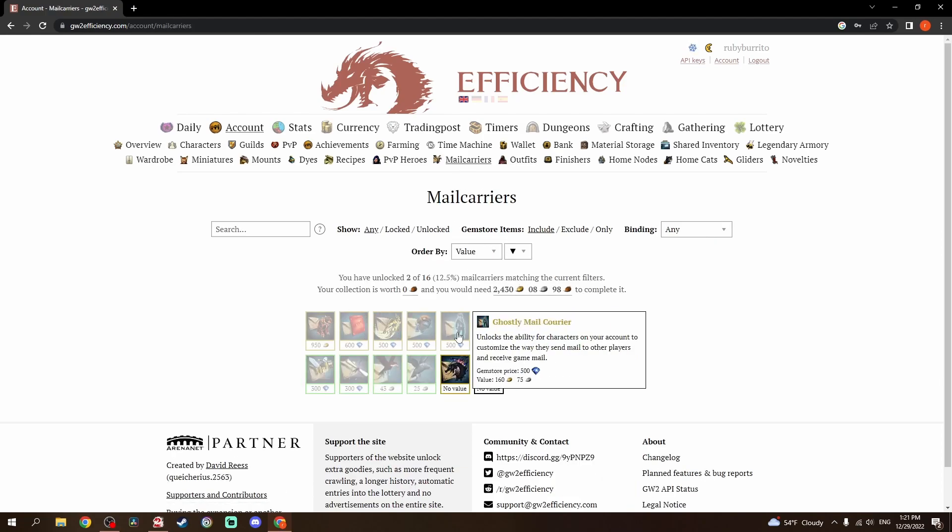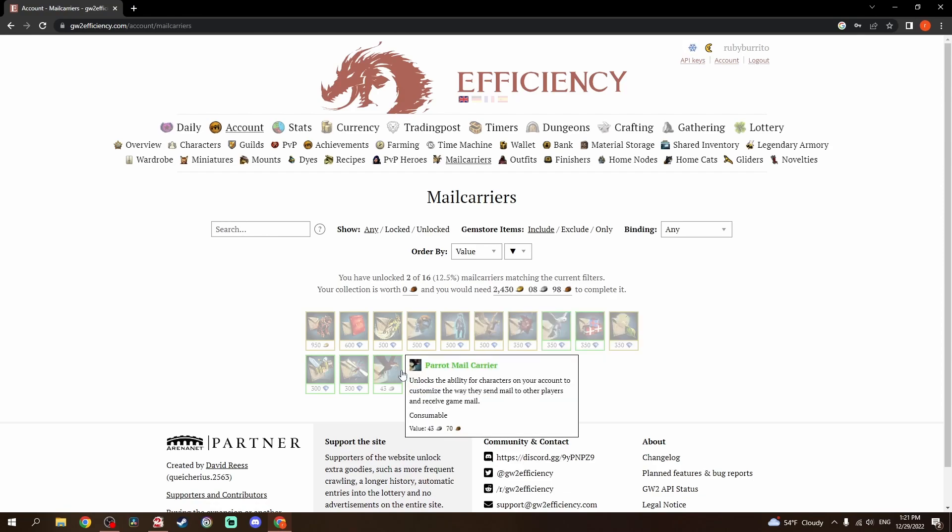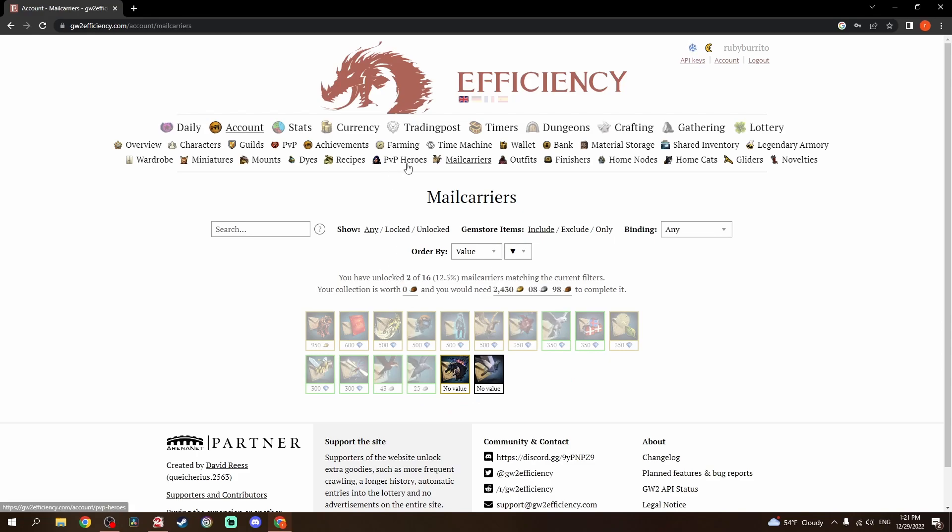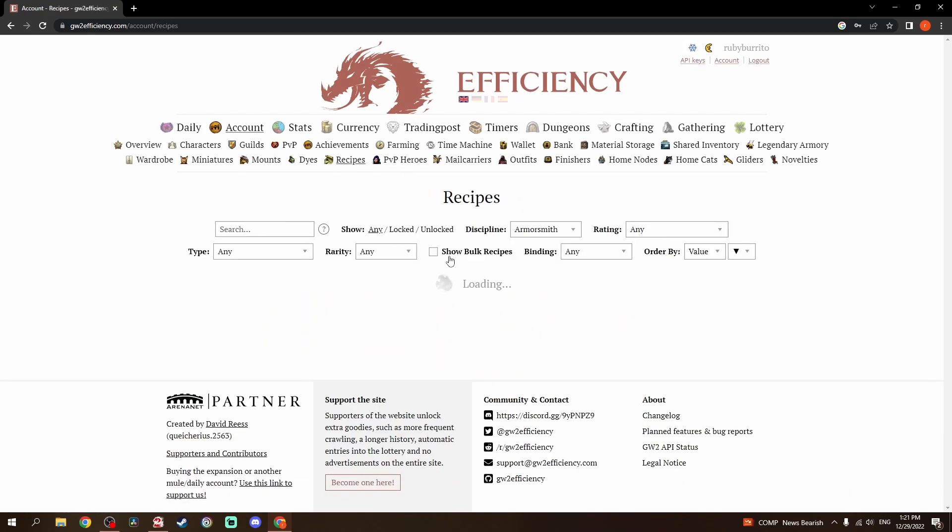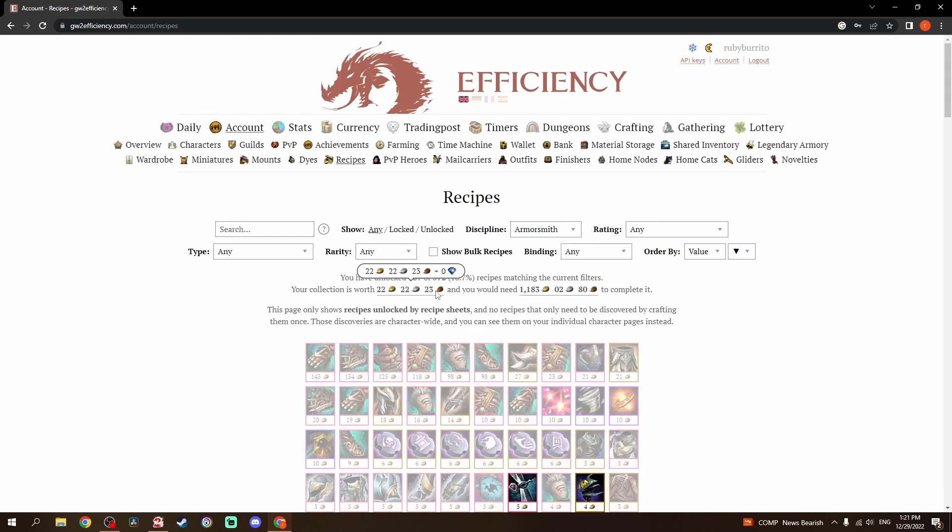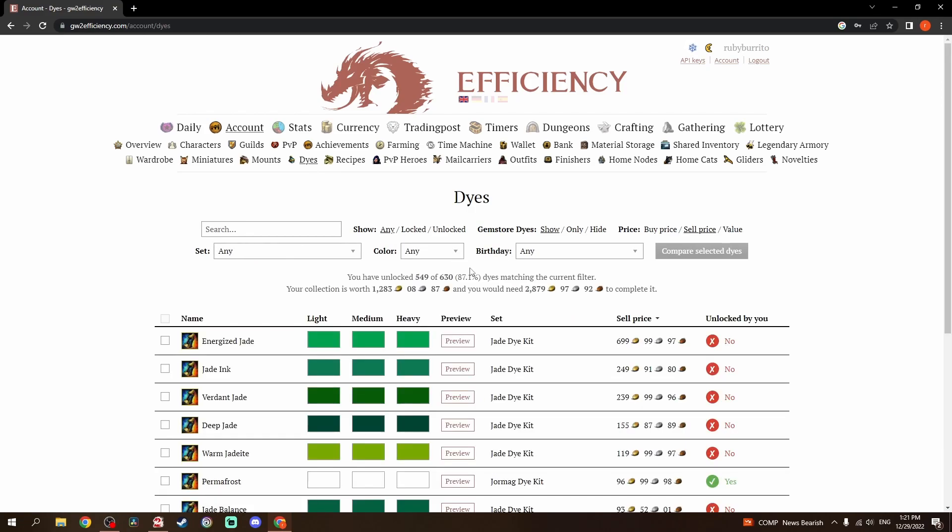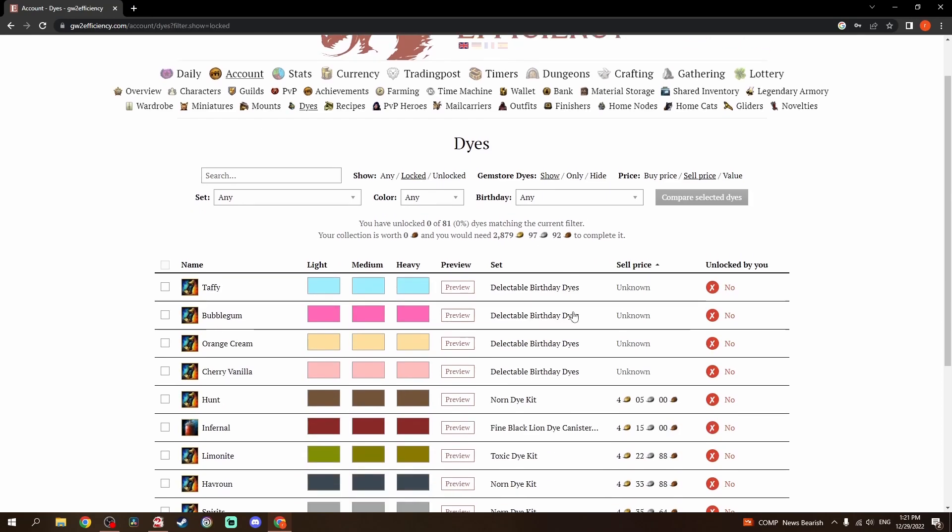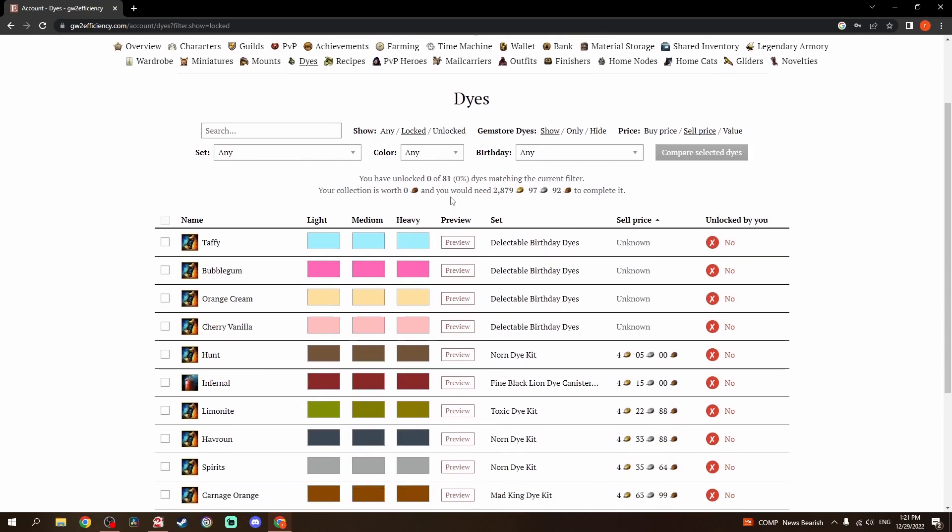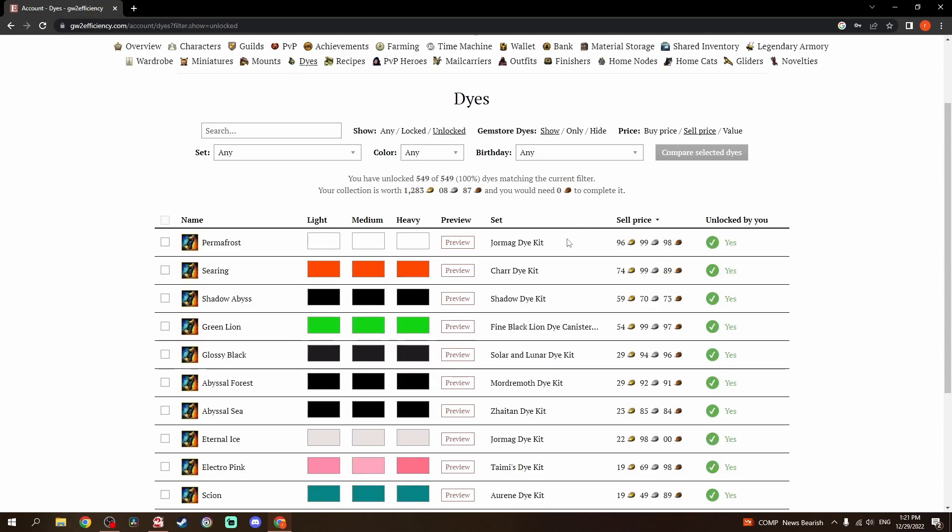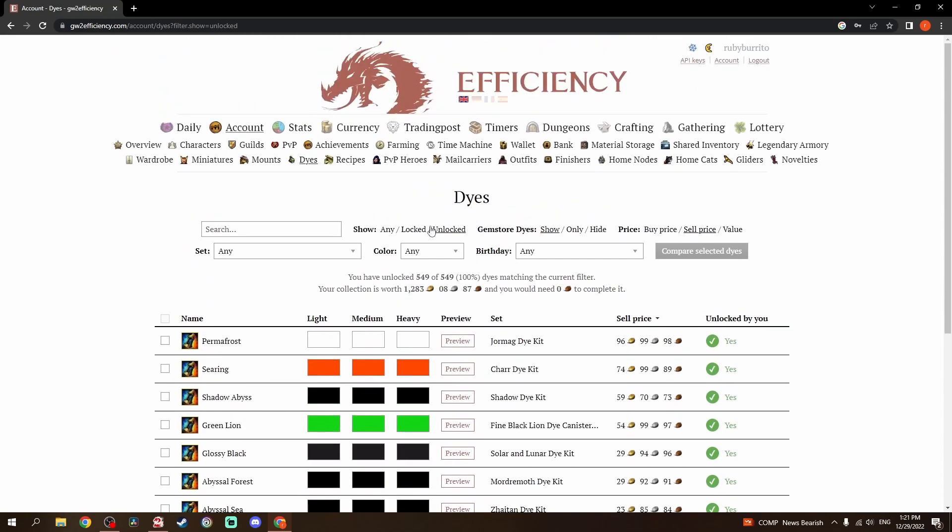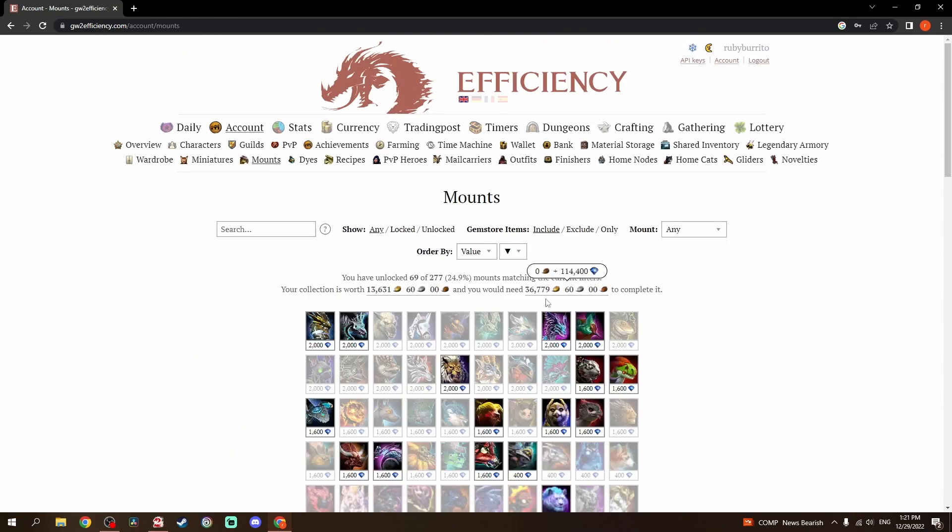Mail carriers, again, I just have the two basic ones here. I haven't even bought the 25 and 43 silver ones. PvP heroes, I haven't gone for. I have a fair bit of recipes, but only 18%. That's another one of my goals. Dyes, I have actually quite a few. I'm up to 87. If I go to locked, there's only 81 dyes I don't have, the cheapest of which is for gold. The most expensive dye I have is permafrost at 96 gold.